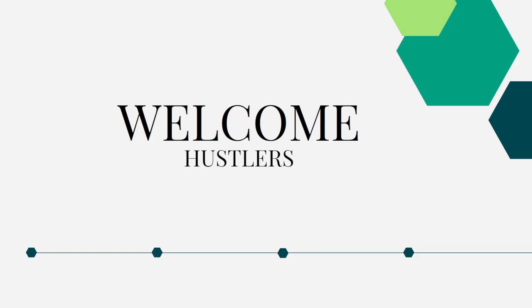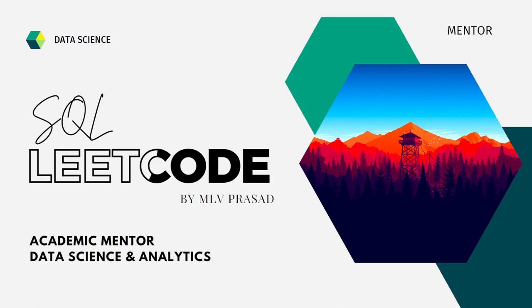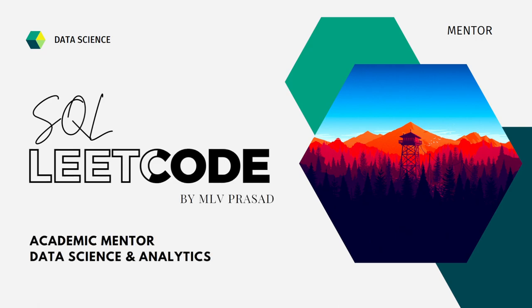Myself, MLU Prasad. I am a mentor for data science and analytics. I can help you overcome this obstacle by explaining all the various questions asked in top companies which are available at the LeetCode platform.